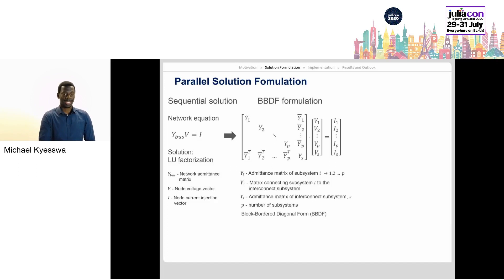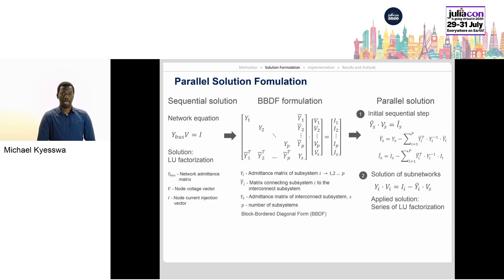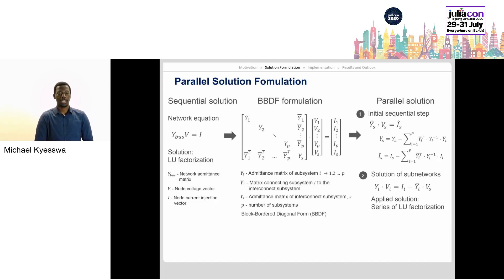Once this is done, the parallel solution can then proceed in two steps: an initial sequential step for the solution of the nodal boundary voltages for the interconnecting subsystem, which voltages are then sent to the different subsystems, which can go ahead to compute their internal node voltages in parallel.